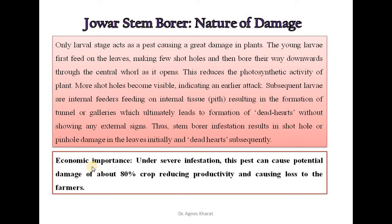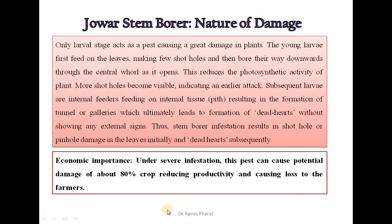Economically, this insect is very important. Under severe infestation, this pest can cause potential damage of about 80% to the crop, reducing productivity and causing loss to the farmers.